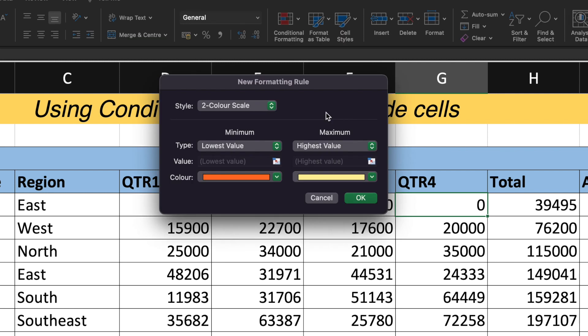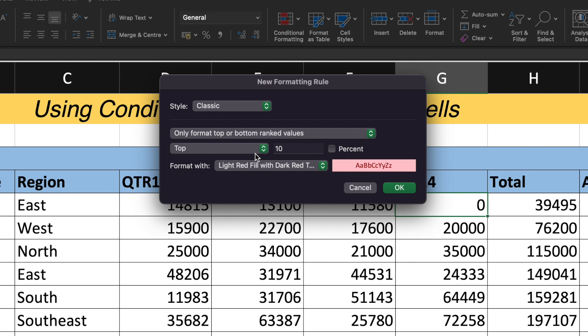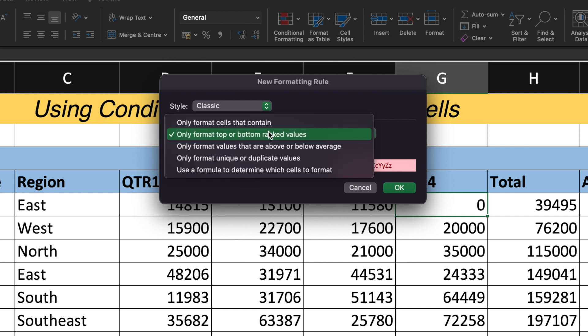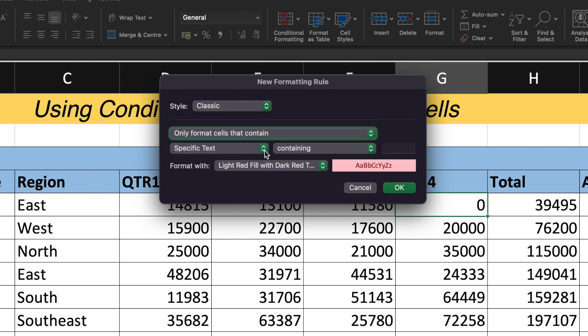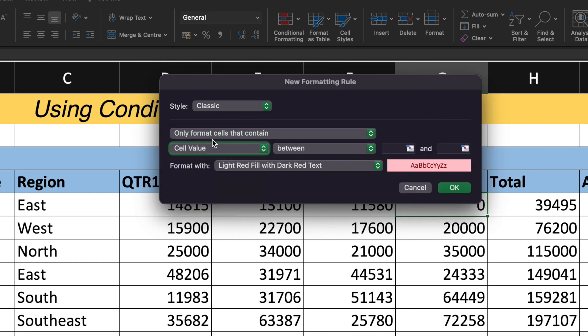So we will be creating a new rule. The rule would be that we need to hide any value that is equals to or greater than 0. So under the style, select the classic. And when you select the classic, the sub option will come up. In that sub option, select only format cell that contain.